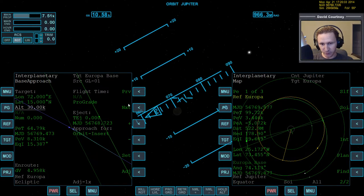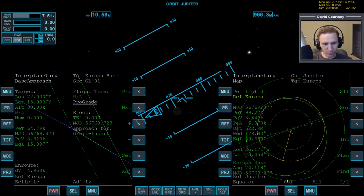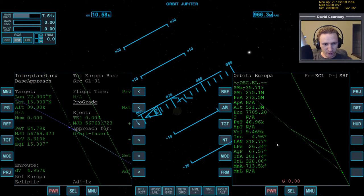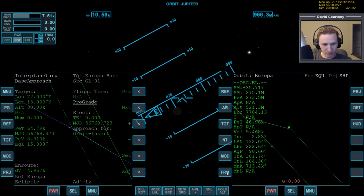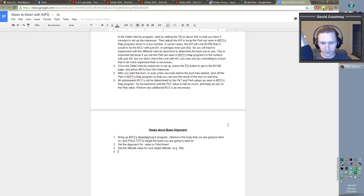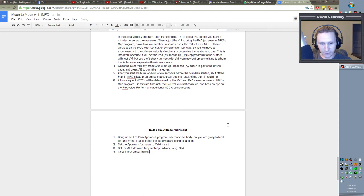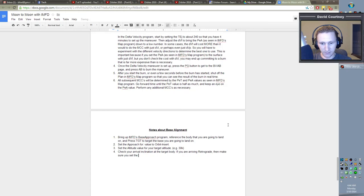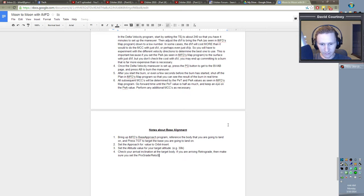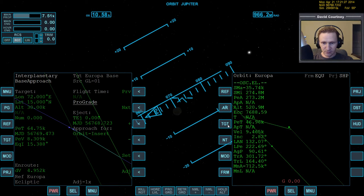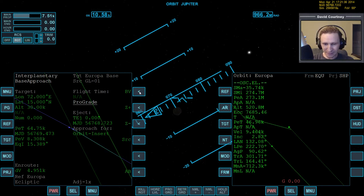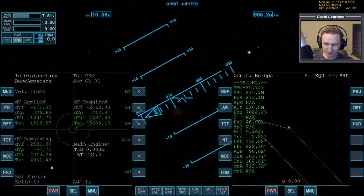And then we also have this prograde-retrograde issue. When we arrive at Europa, are we going to be prograde or are we going to be retrograde? In this case, we're actually going to be prograde. So this is correct. But we need to make a note that we might need to change that. Check your arrival inclination at the target body. If you are arriving retrograde, then make sure you set the prograde-retrograde option according to your inclination. Okay, so we have that. The only problem is this is such an enormous amount of delta-v that I'm guessing that this is just a completely invalid plan.